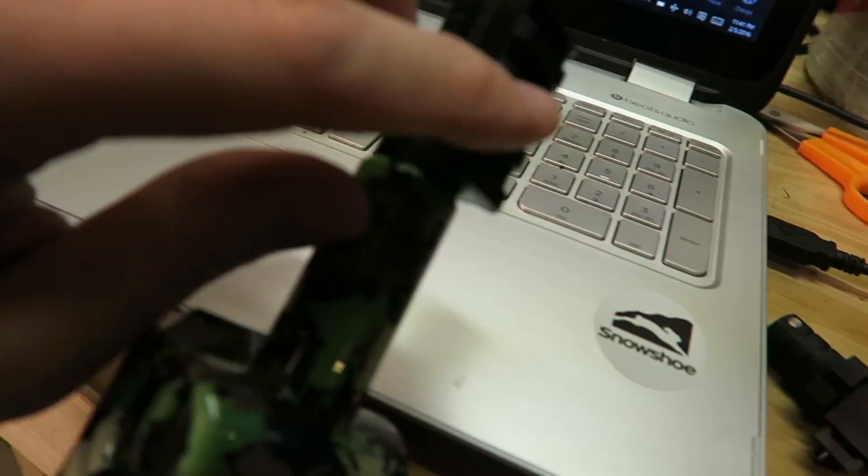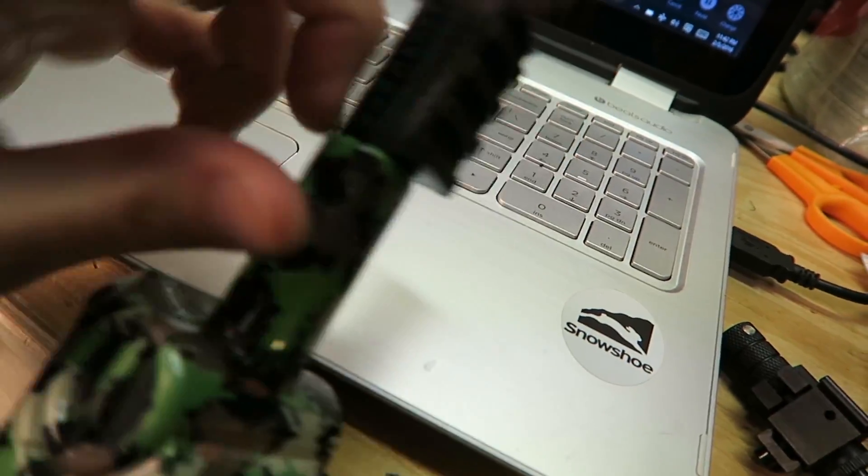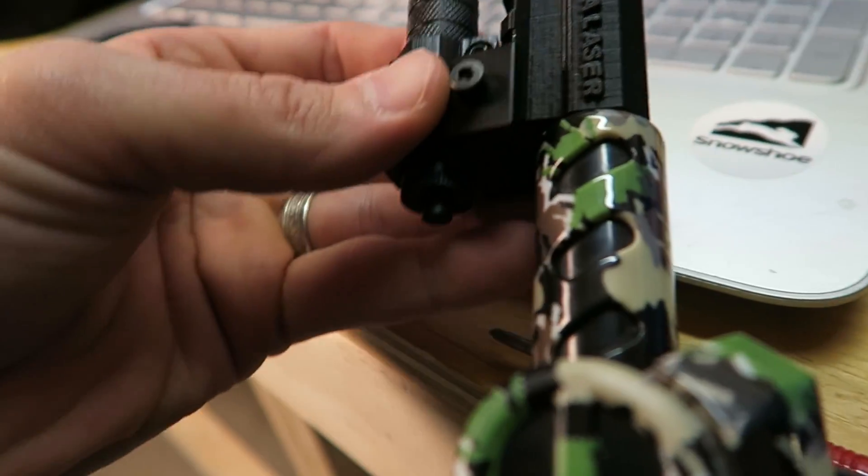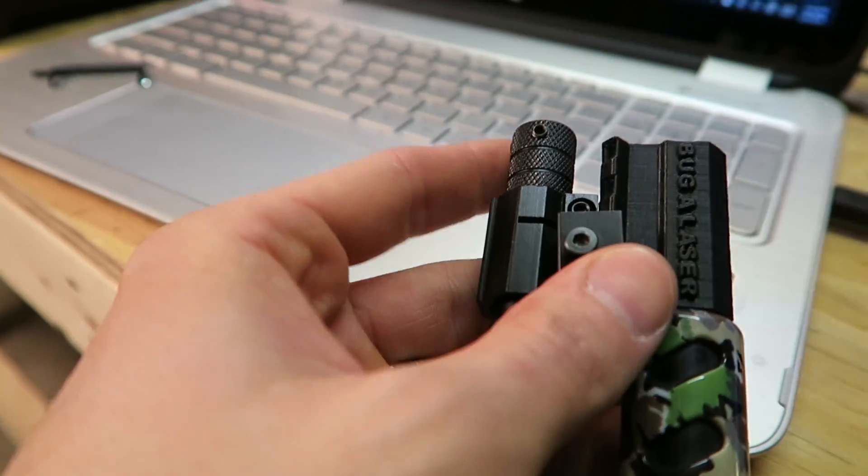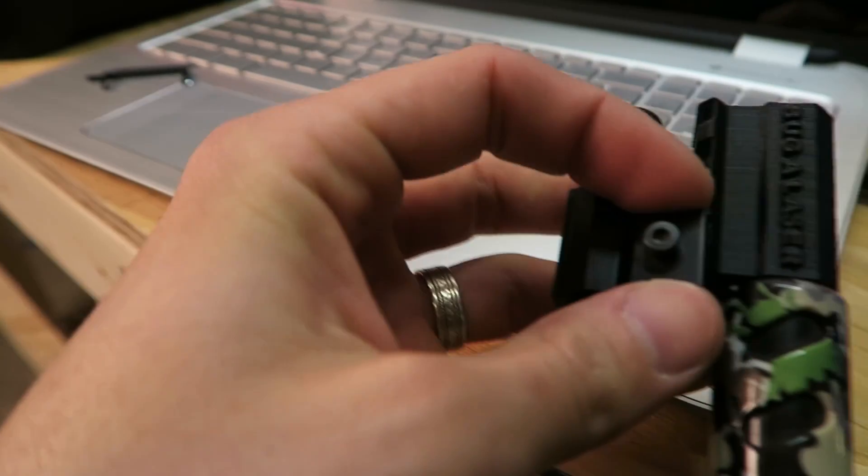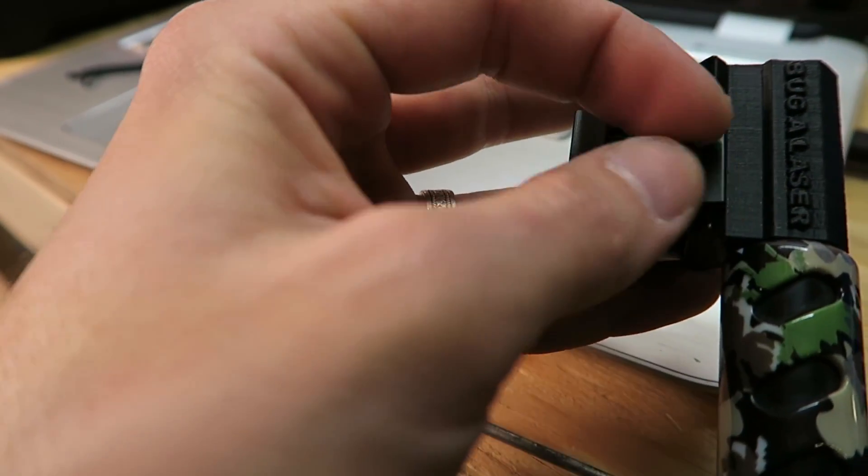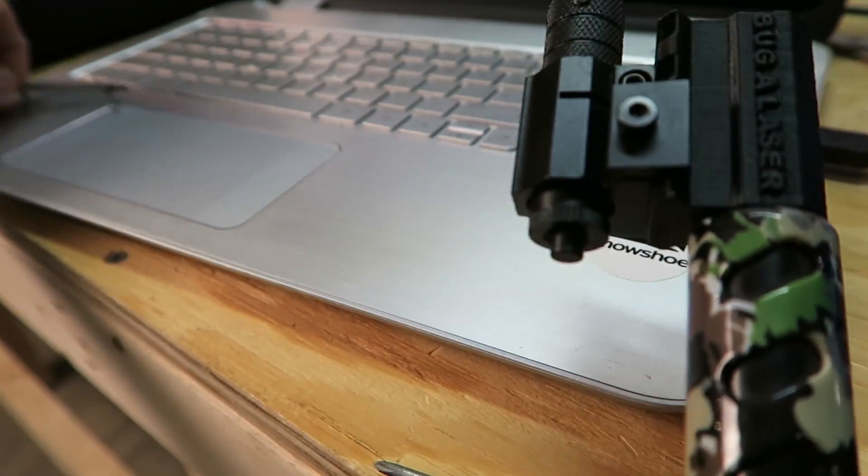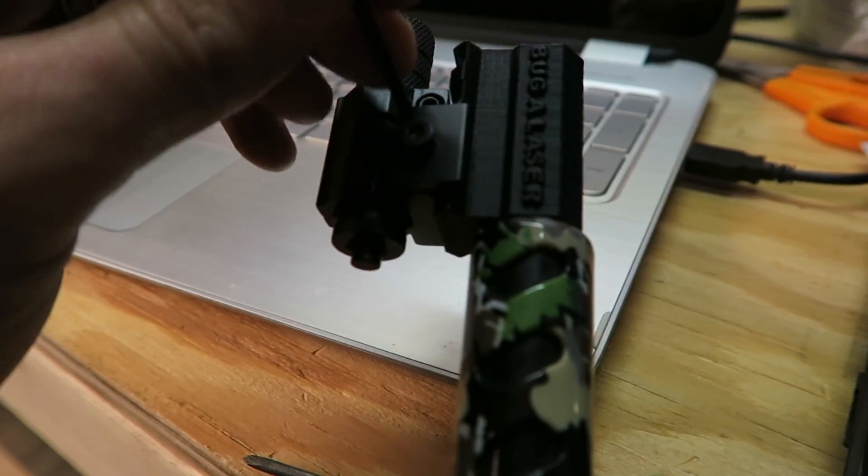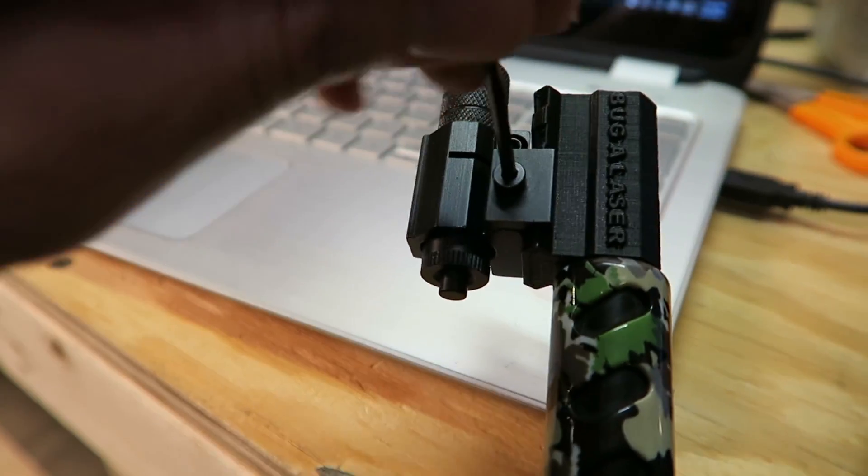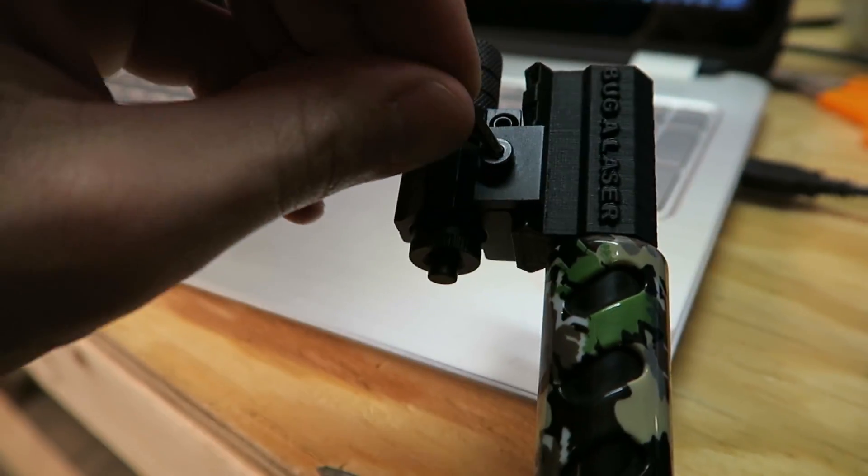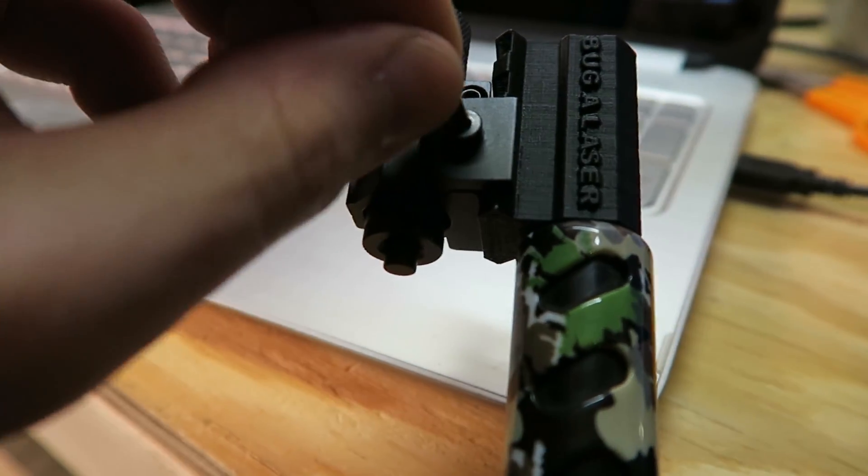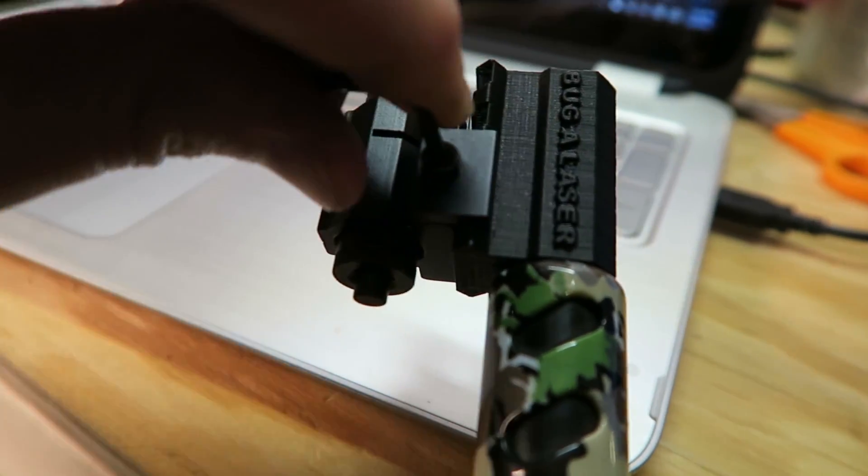This is called a picatinny rail. Alright, so to install this you just put this on your rail like that. And then you're just going to tighten this screw down. It comes with the correct allen wrenches. So we're just going to put the allen wrench in there, snug it up, and we're going to lock it down.